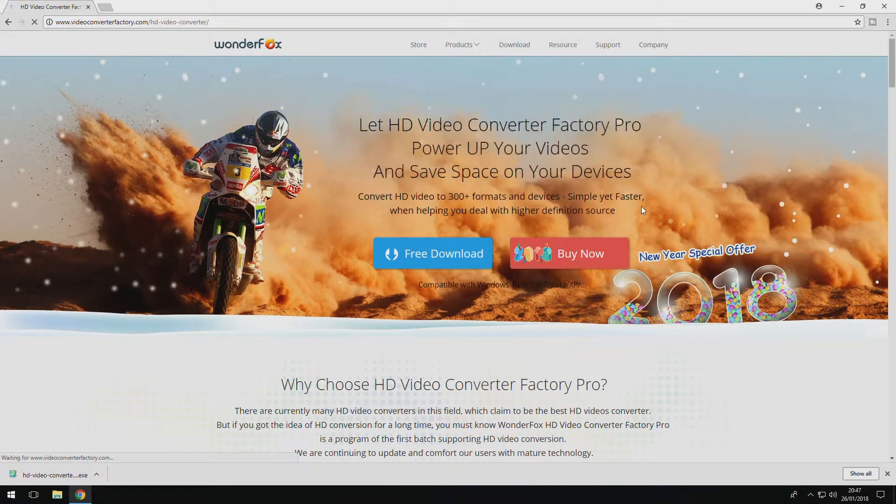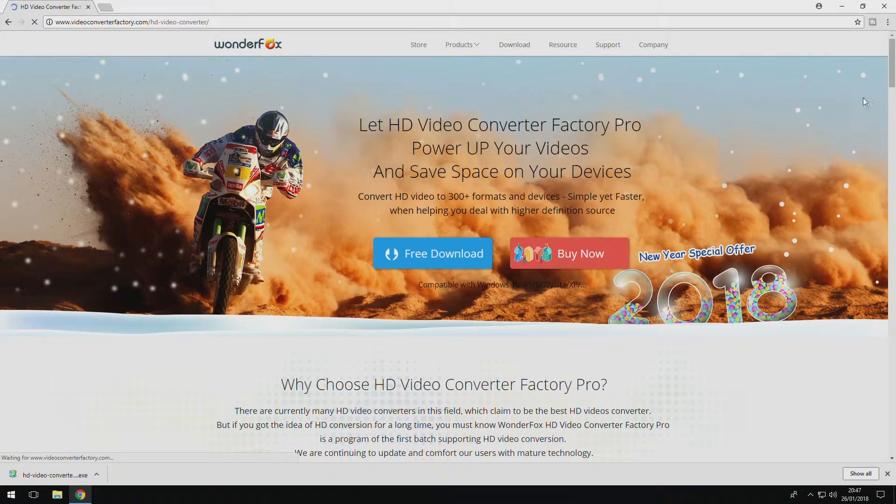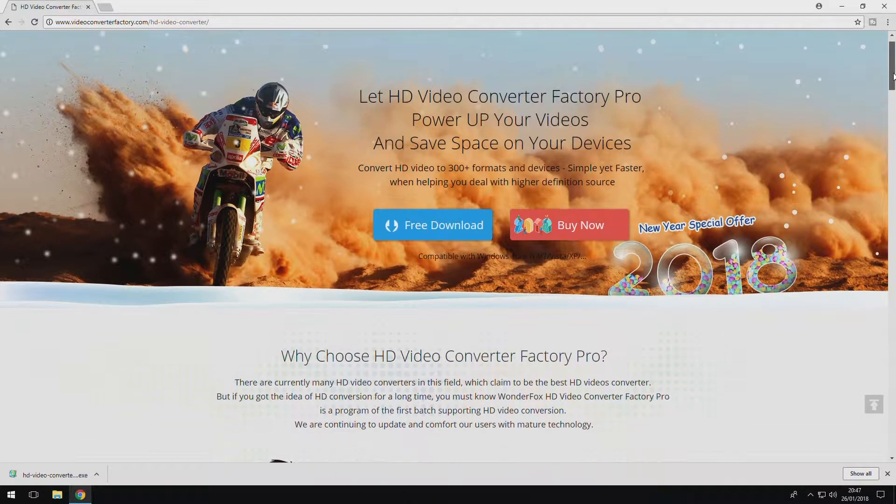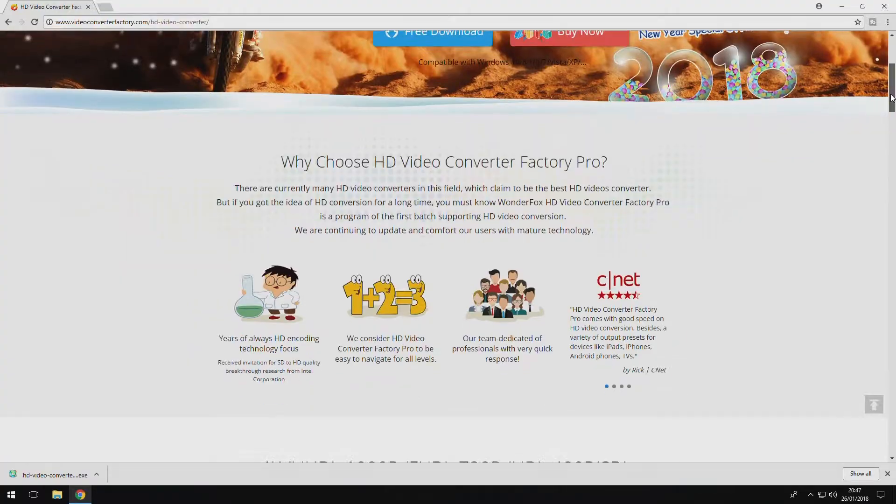Hello guys, this is RayJ and in this video I will be overviewing WonderFox HD Video Converter.